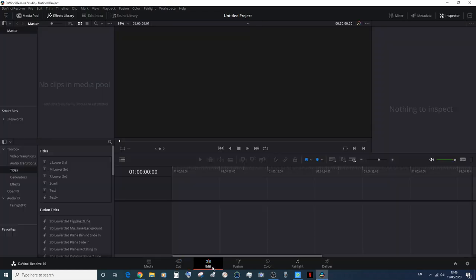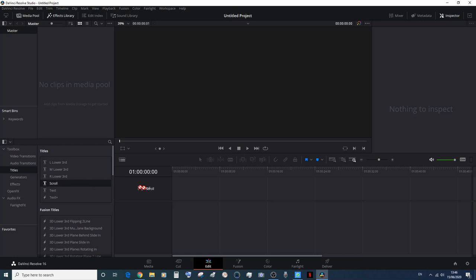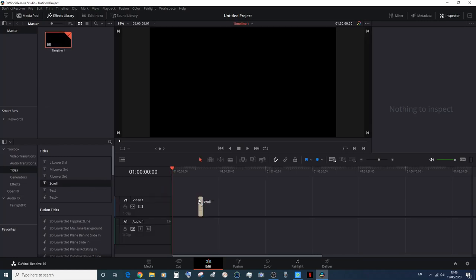First of all, go to the Edit page in DaVinci Resolve. Click on Scroll and drag it to the timeline.